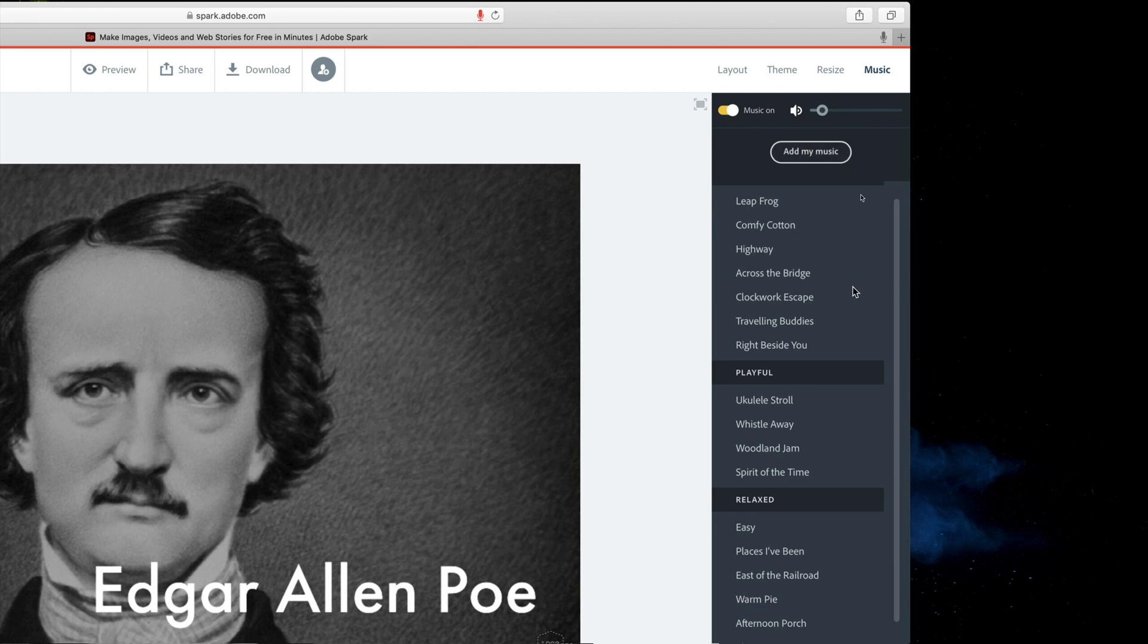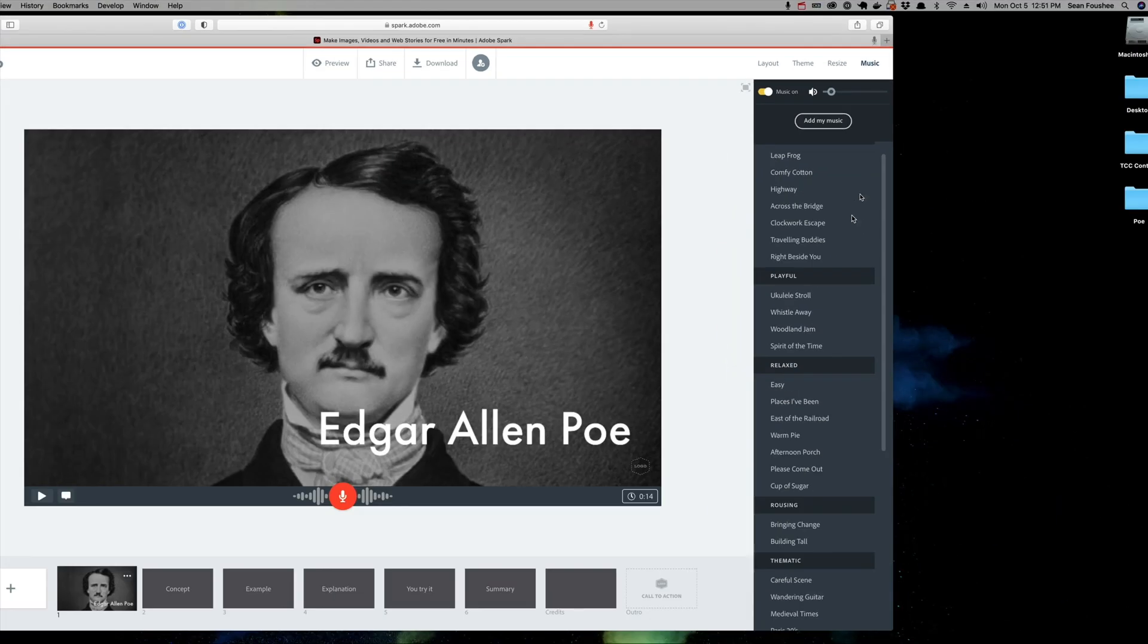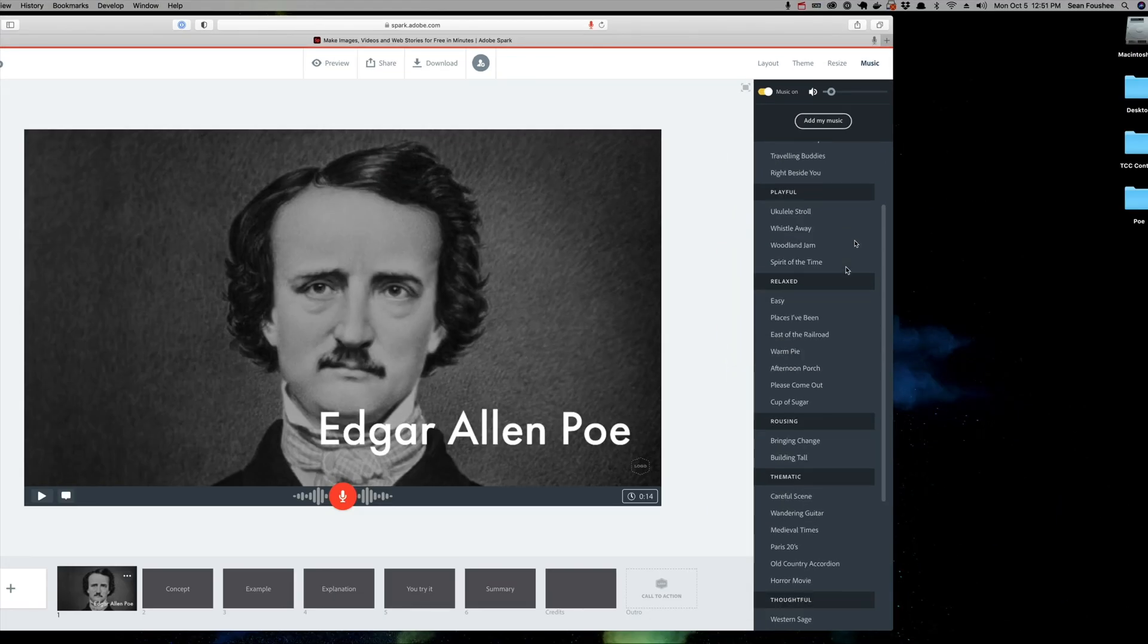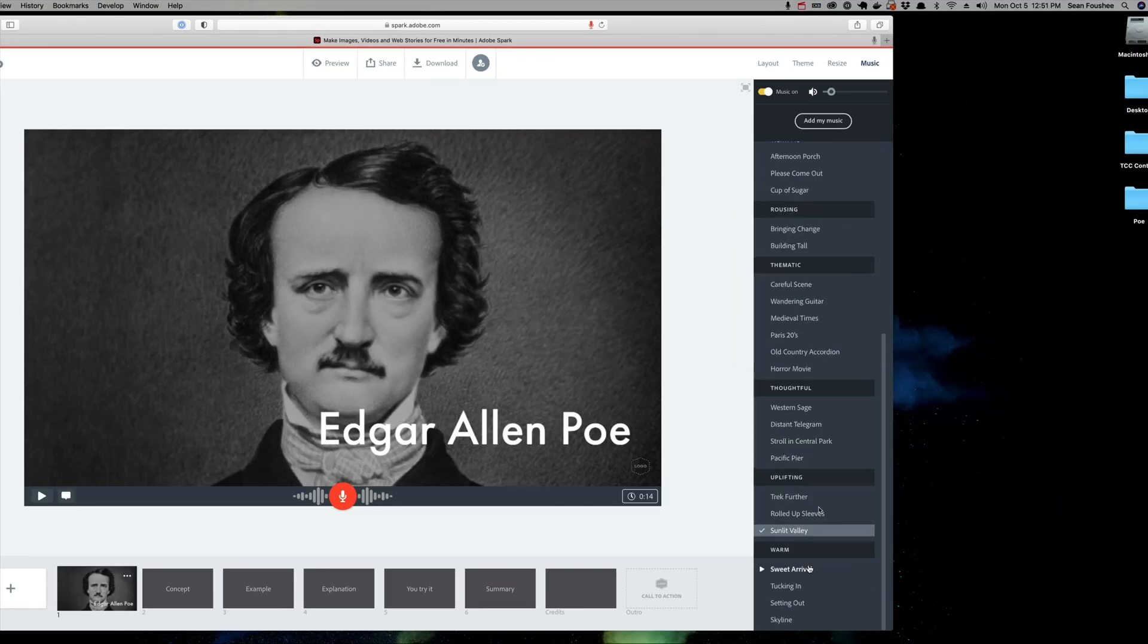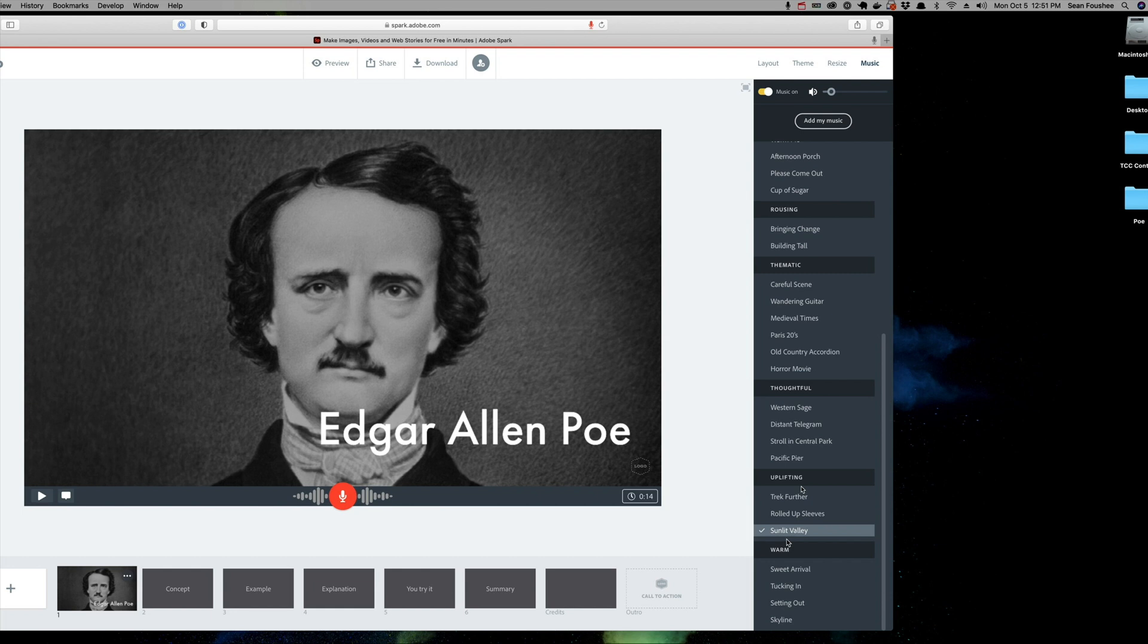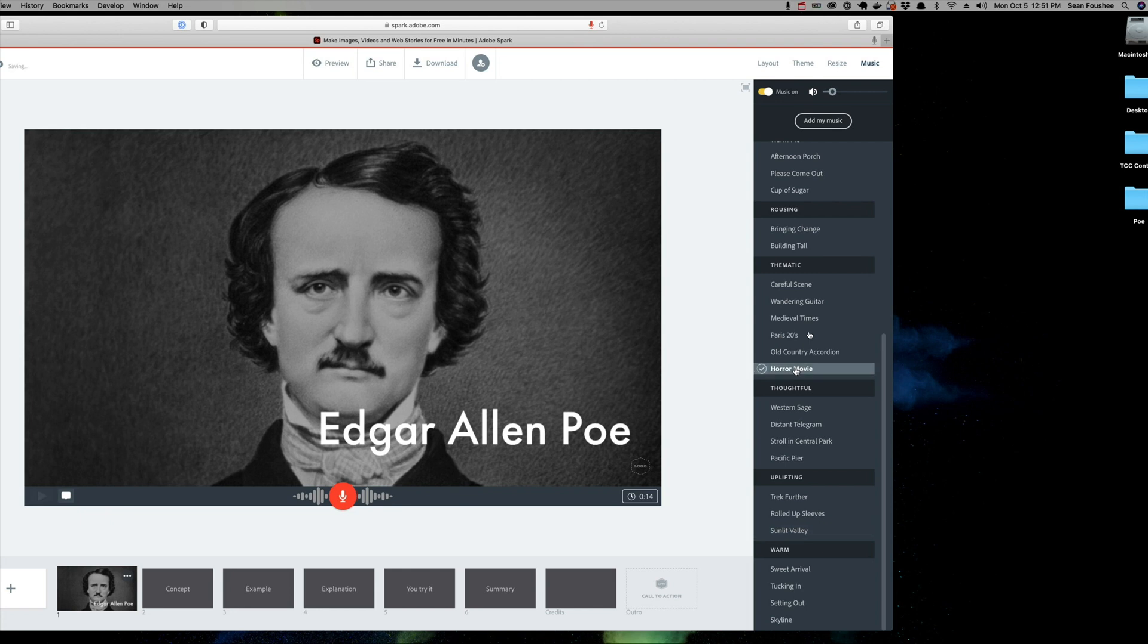Additionally, I can adjust the overall volume. Right now, I think that volume is a little too high. So, I'm going to drag that down. Secondly, I want to pick a different soundtrack. Because right now, it's currently Sunlit Valley. And I don't know about you, but when I think of somebody like Poe, I'm not necessarily thinking of Sunlit Valleys. In fact, under thematic here, I think I like this one, this title, Horror Movie. Let's hear what that sounds like first before we choose it. Yeah, I like that one. So, I'll go ahead and click on Horror Movie there and apply that instead.